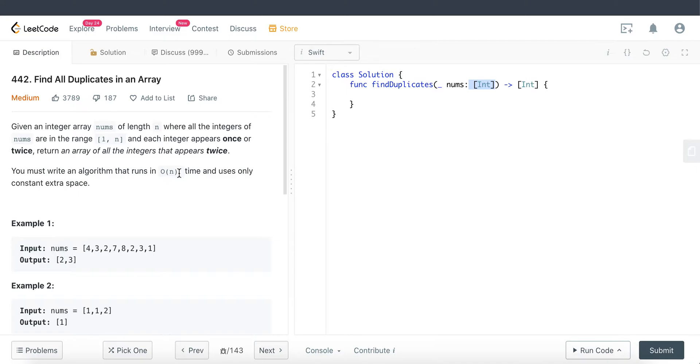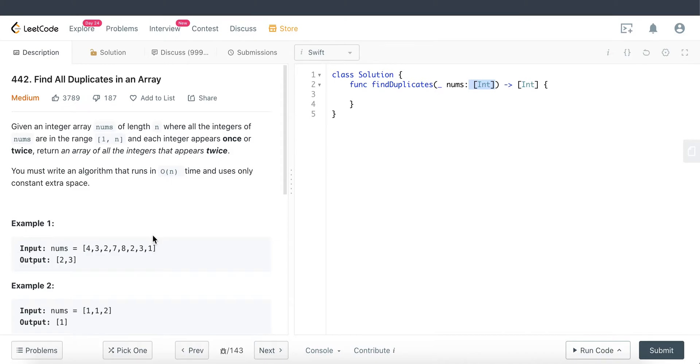The strategy that we are going to use is basically we're going to find indexes and convert that particular index value at the index into a negative number. Once we find out those numbers are negative, we will have found our duplicates from that formula.